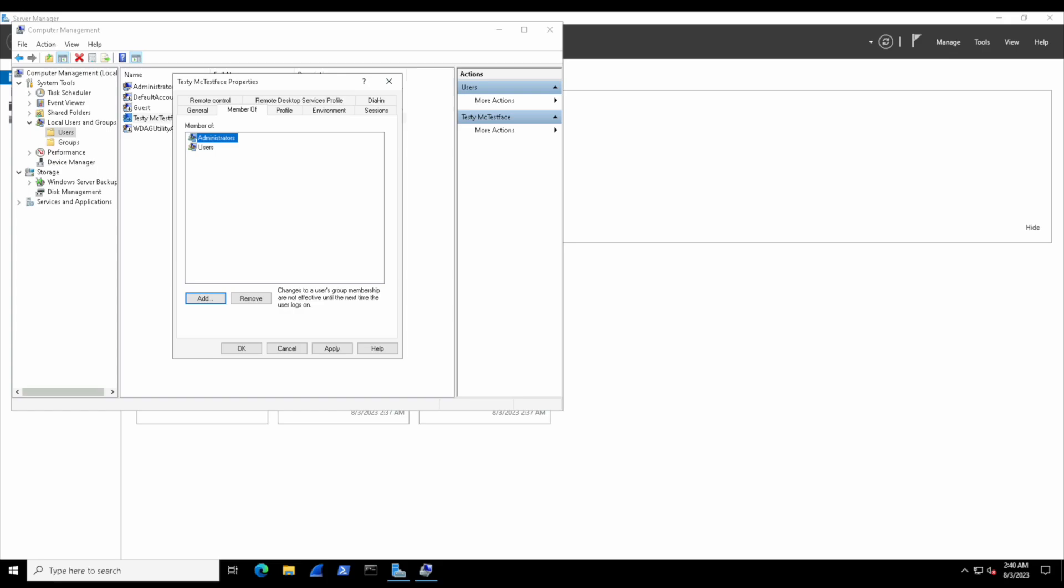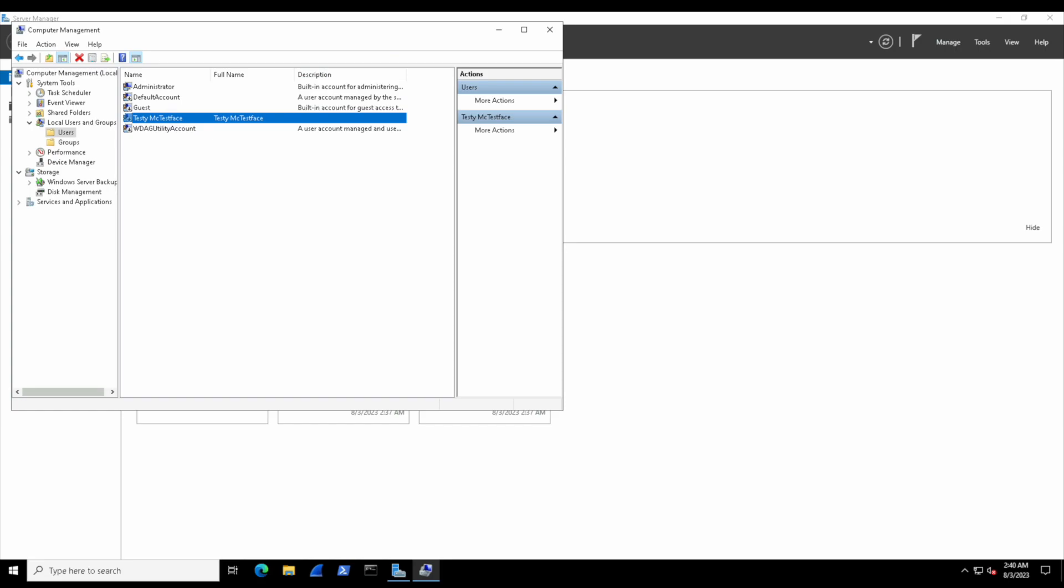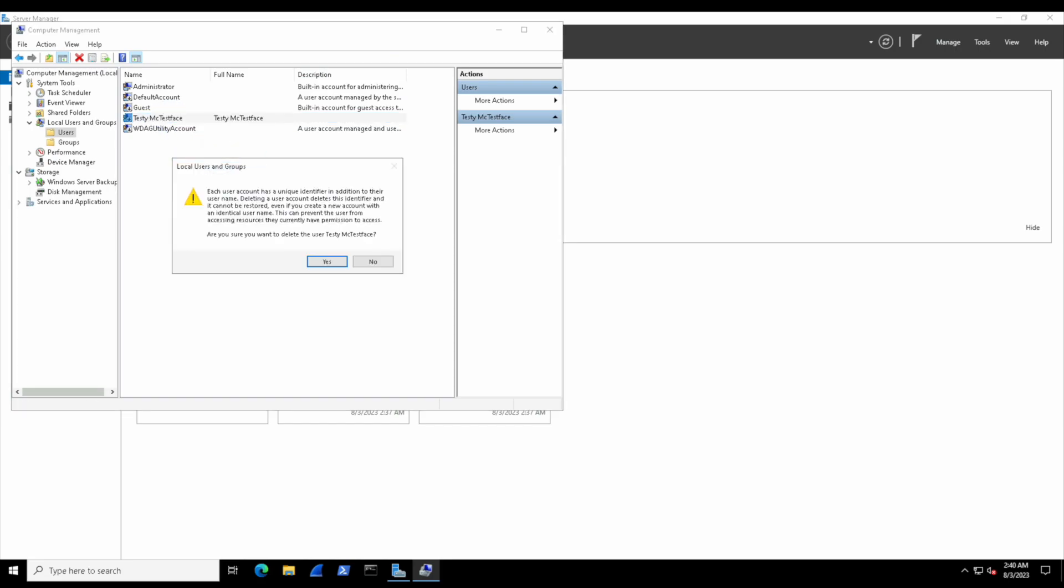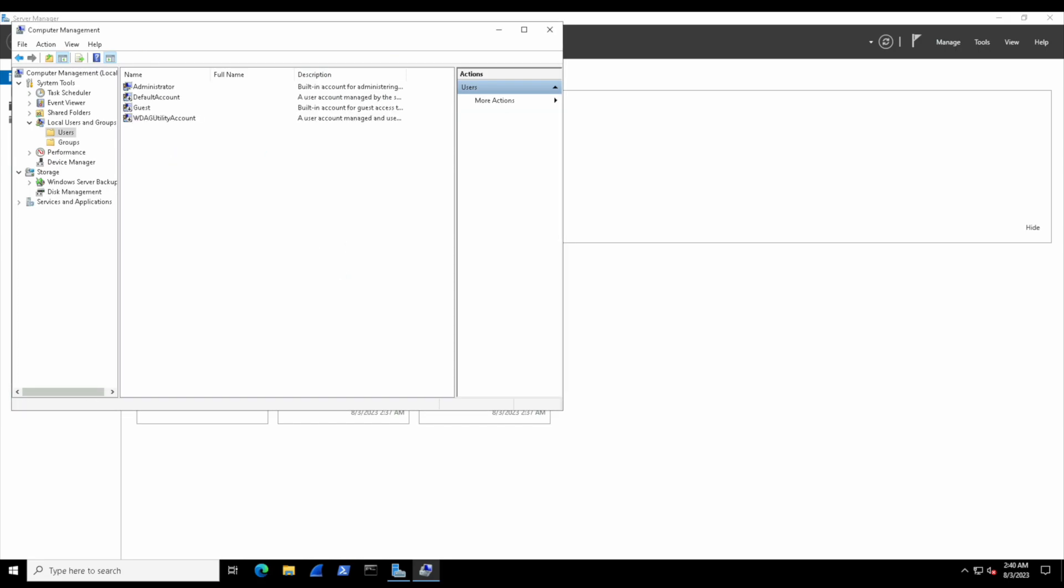If we want to remove testy from the group now, we can select the group name itself and then select Remove, and there we go—no longer part of the Administrators group. Now let's learn how to delete a user. If we right-click testy and select Delete, then select Yes, testy's gone—no longer a user on our computer.